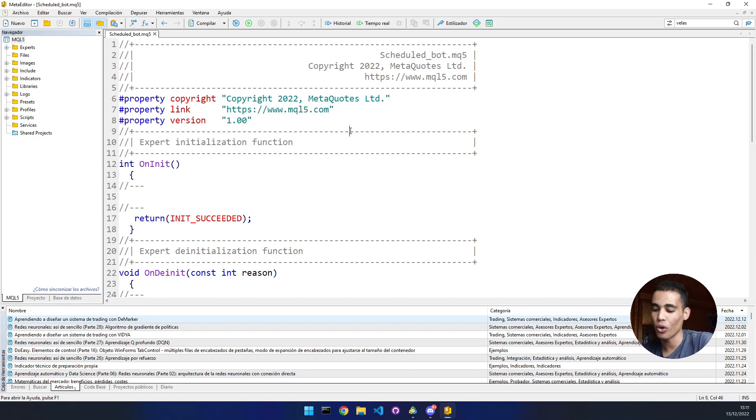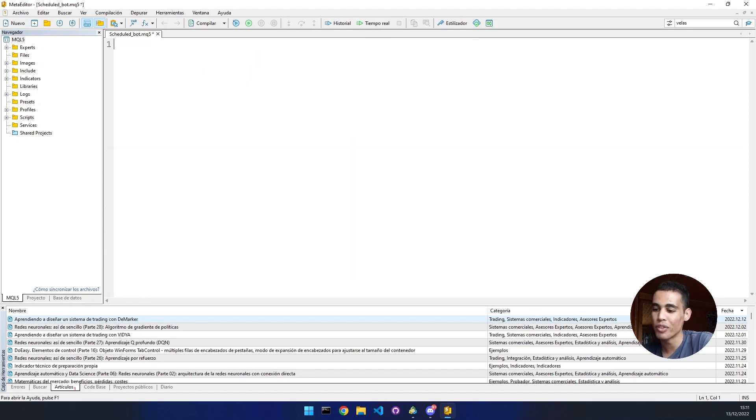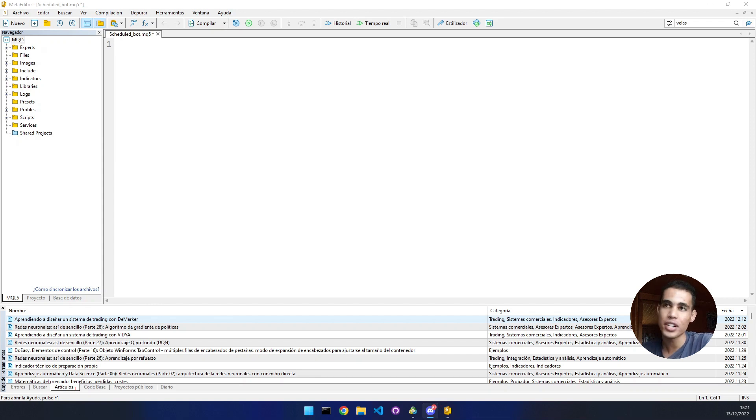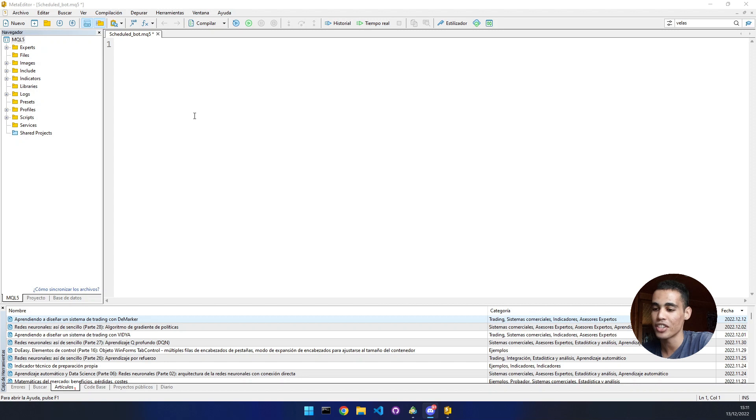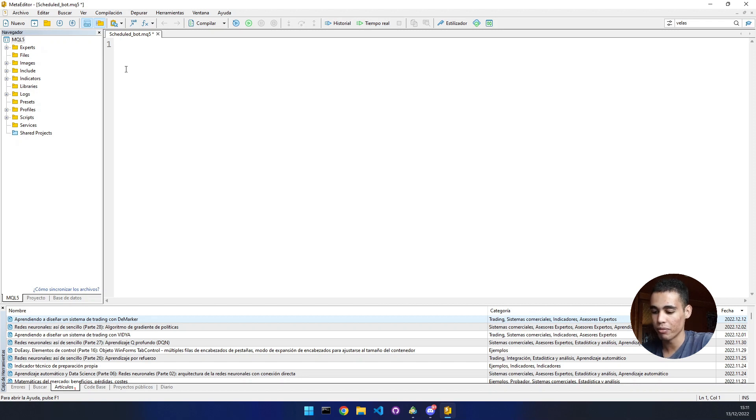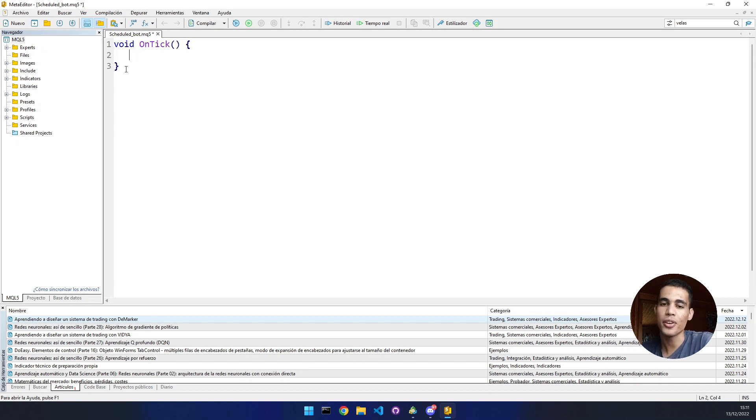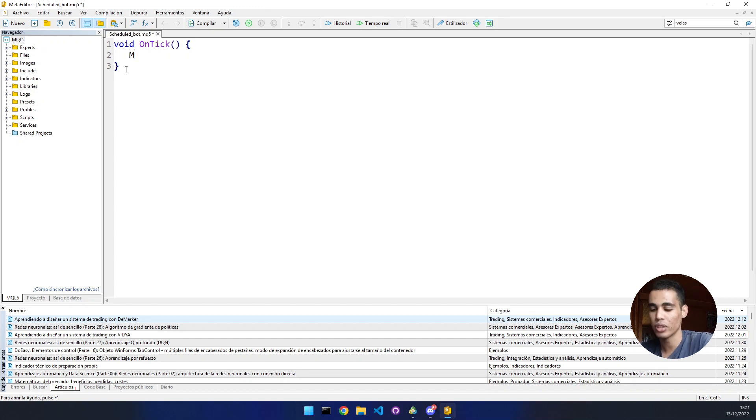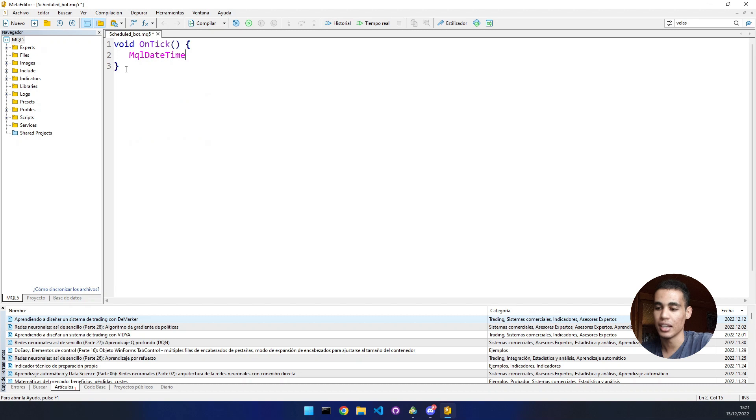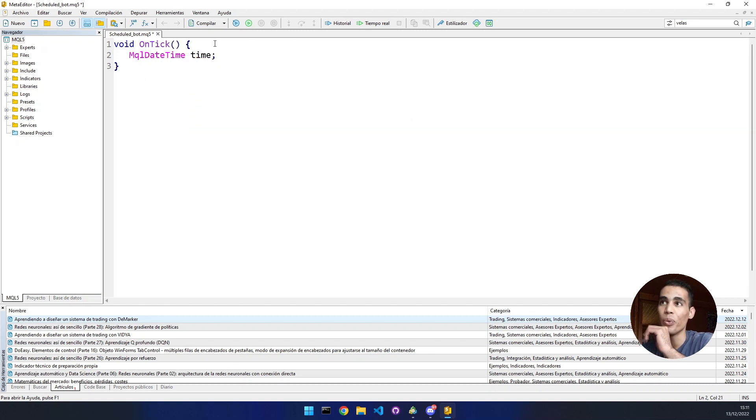We're going to take all this code and remove it because we're going to start from the beginning. The only thing we need to know is that we have to use the MQL date time library. There's a class in MQL5 called that. We're going to put here void on tick and declare it. We put MQL date time.